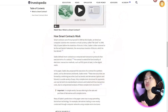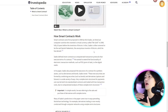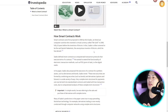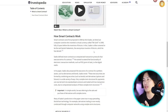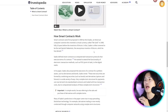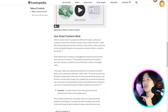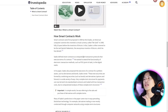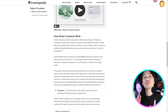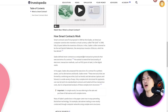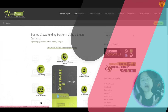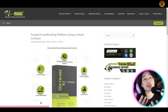Szabo is often rumored to be the real Satoshi Nakamoto, the anonymous inventor of Bitcoin, which he has denied. Szabo defined smart contracts as computerized transaction protocols that execute the terms of a contract.